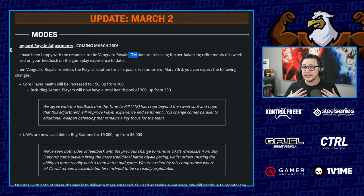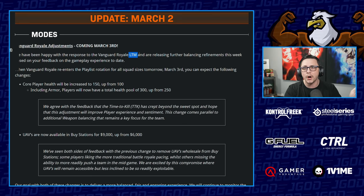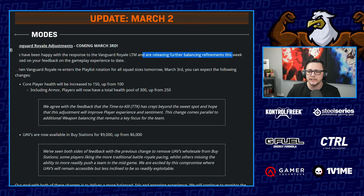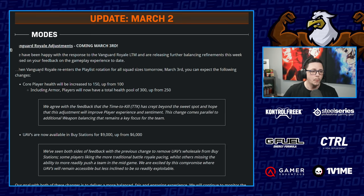They're releasing further balancing refinements this week based on your feedback. When Vanguard Royale re-enters the playlist rotation for all squad sizes tomorrow, March 3rd, you can expect the following changes.